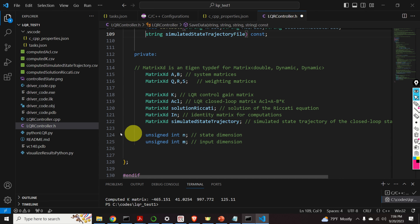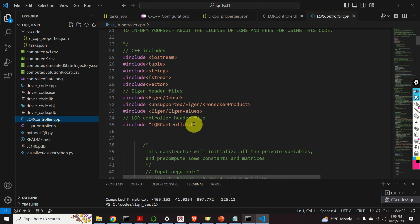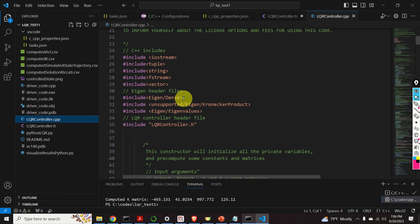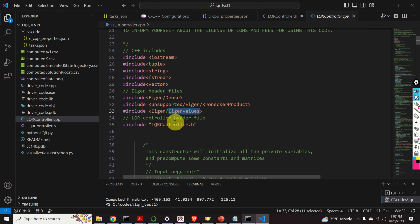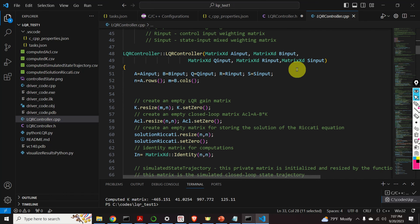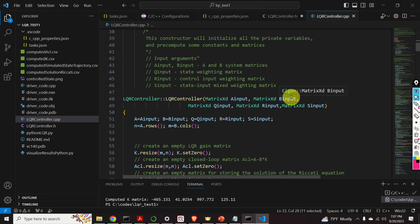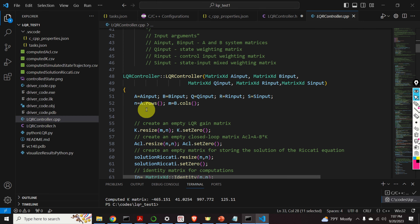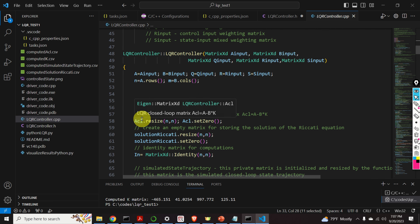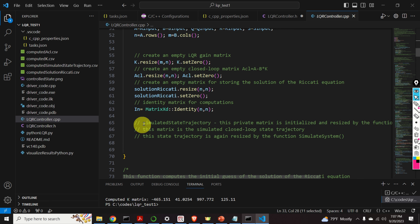That was the header file. Let's look into the implementation file. These header files are the standard C++ header files. Then we have Eigen header files: we include EigenDense for performing matrix operations on dense matrices. We also include the header file for the Kronecker product — to remind you, we used the Kronecker product to compute the solution of the Lyapunov equation. And here is the header file for computing the eigenvalues of matrices. Here is our constructor. This constructor accepts the input arguments — the A and B matrices, the weight matrices Q, R, and S — assigns these input variables to private member variables, then creates the K matrix, the closed-loop matrix, the solution Riccati, and the identity matrix.